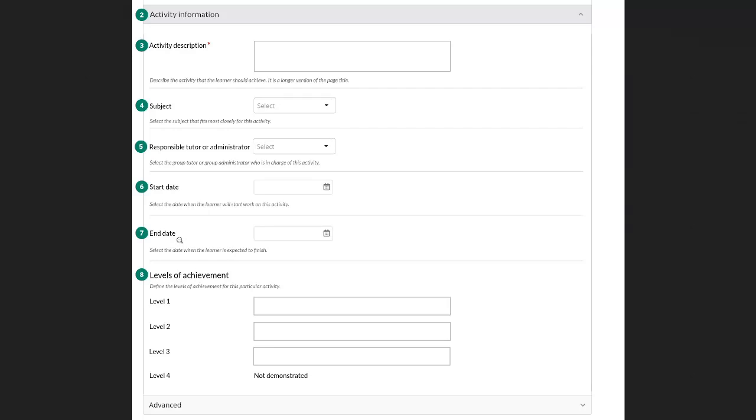Those are currently not really tracked or there is no warnings or reminders that could be functionalities though for the future. Last but not least there are also levels of achievement for the particular activity and actually not just for the activity but really for progress through that activity as we'll see when we get to the page in a second.